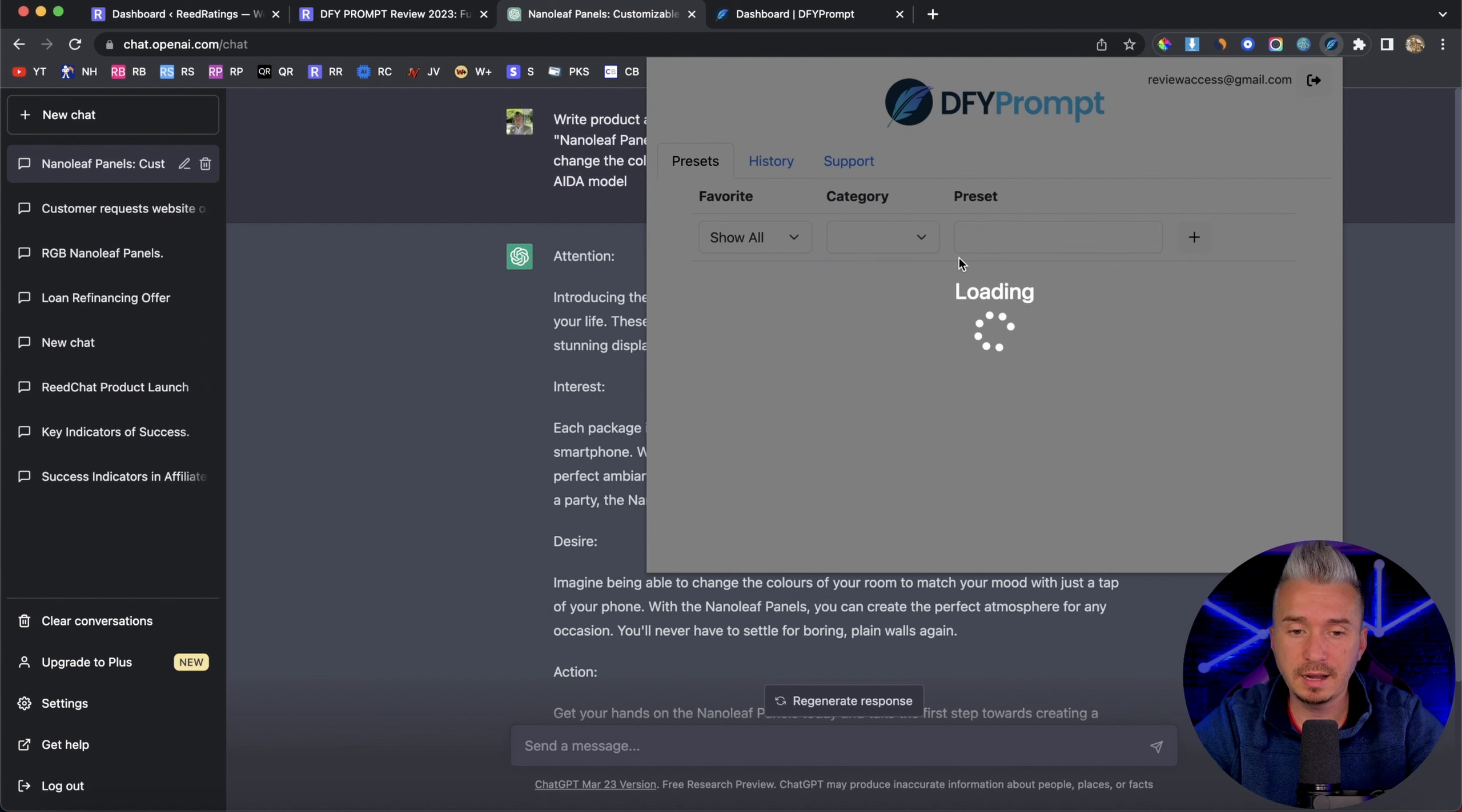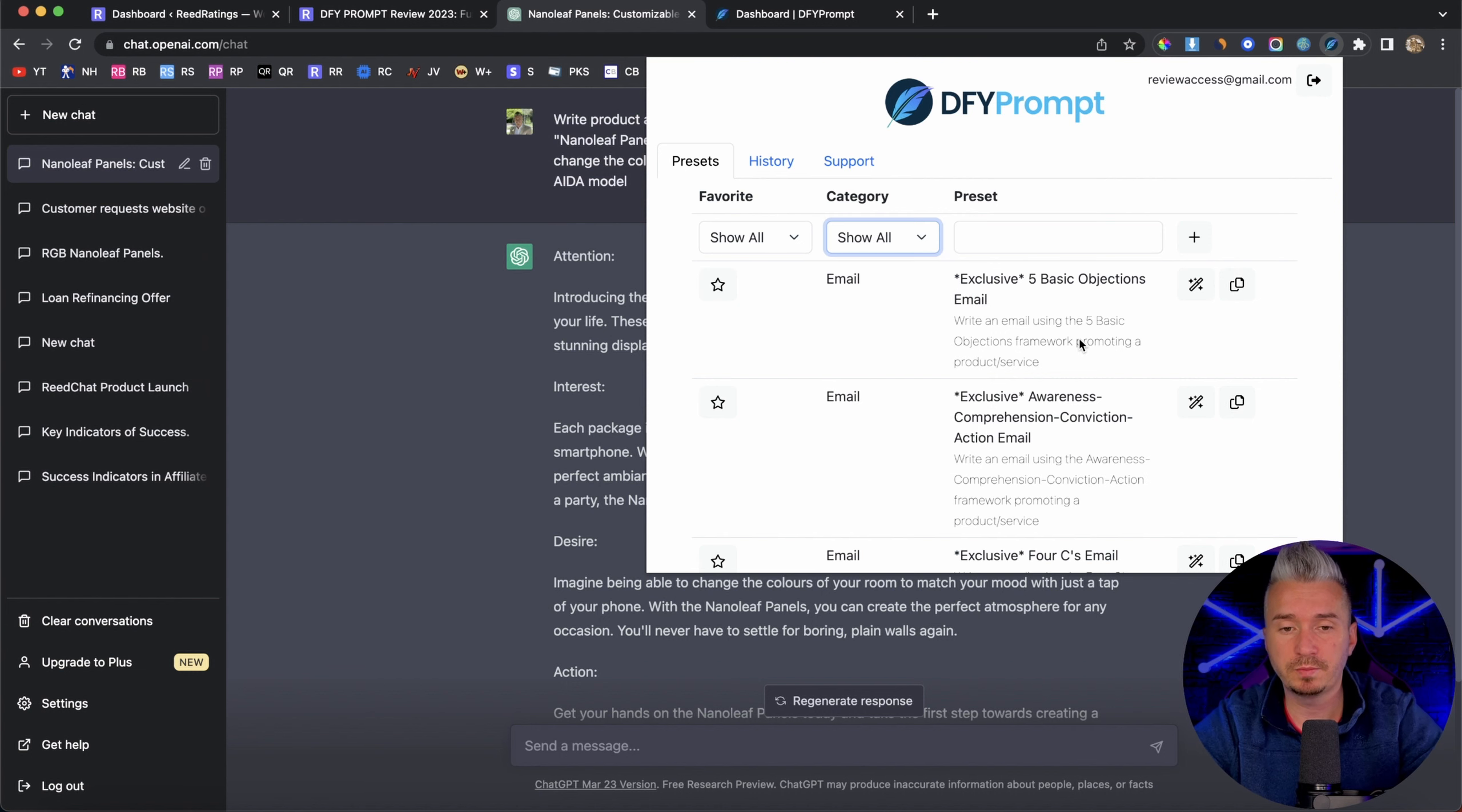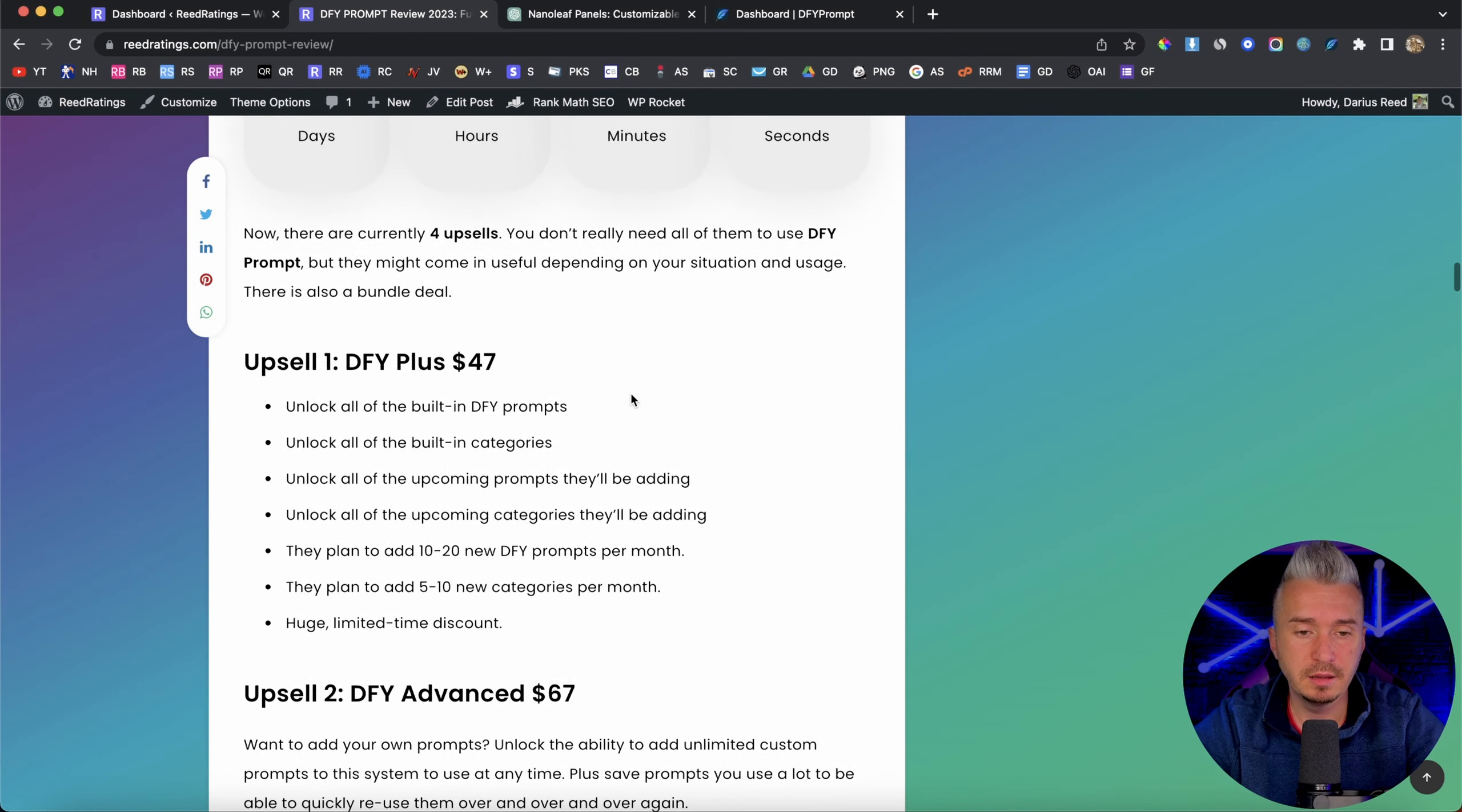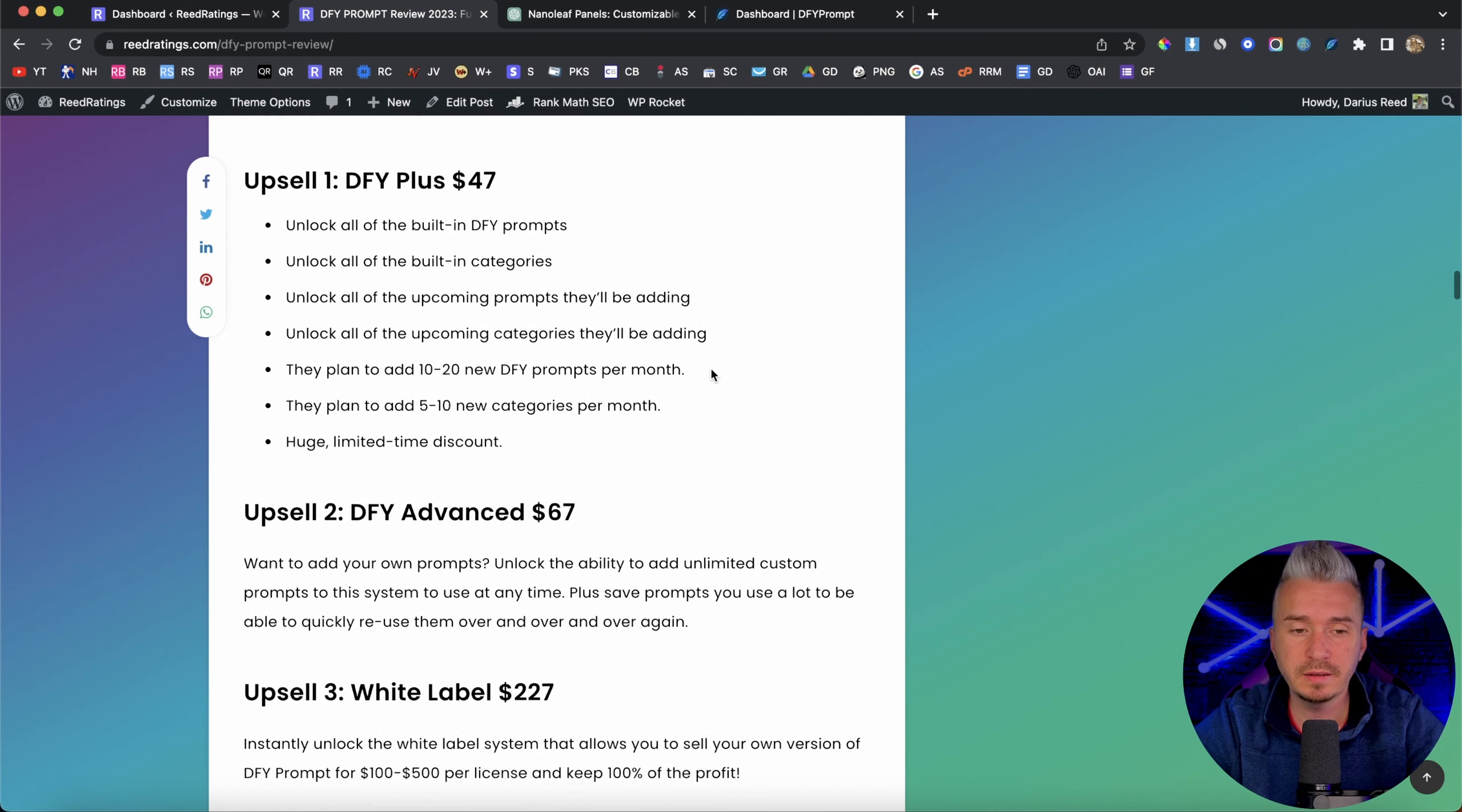So in a nutshell, guys, this is how done for you prompt works. And I have to say that it's pretty cool because in order to get the best results from chat GPT, you need good prompts. And indeed, done for you prompt will help you achieve those prompts. So yeah, basically, that's it. And you can also check out the first link in the description, you can go to my website and find the information about the pricing. But in a nutshell, the front end offer will cost you about $27. This is the launch period will end on the 16th of April. And after that, the price will increase to 47.